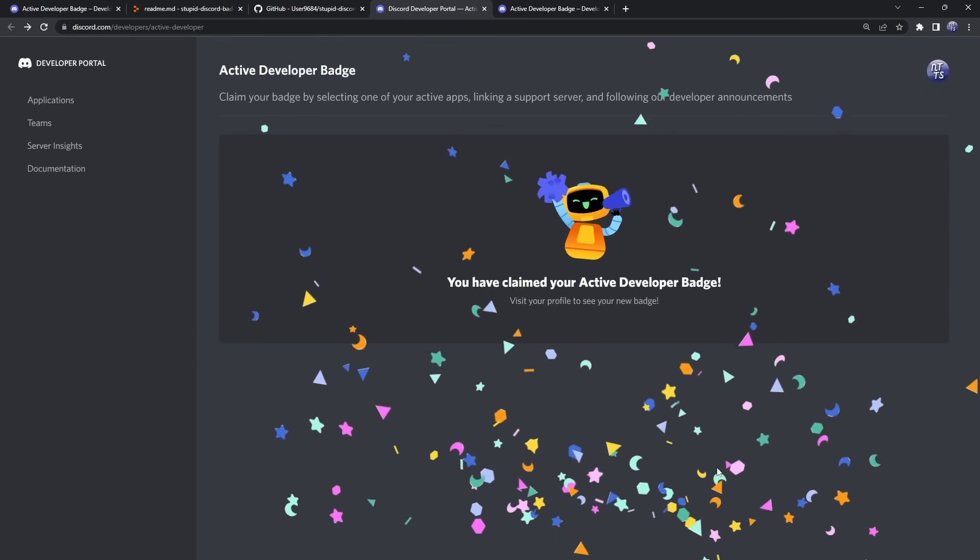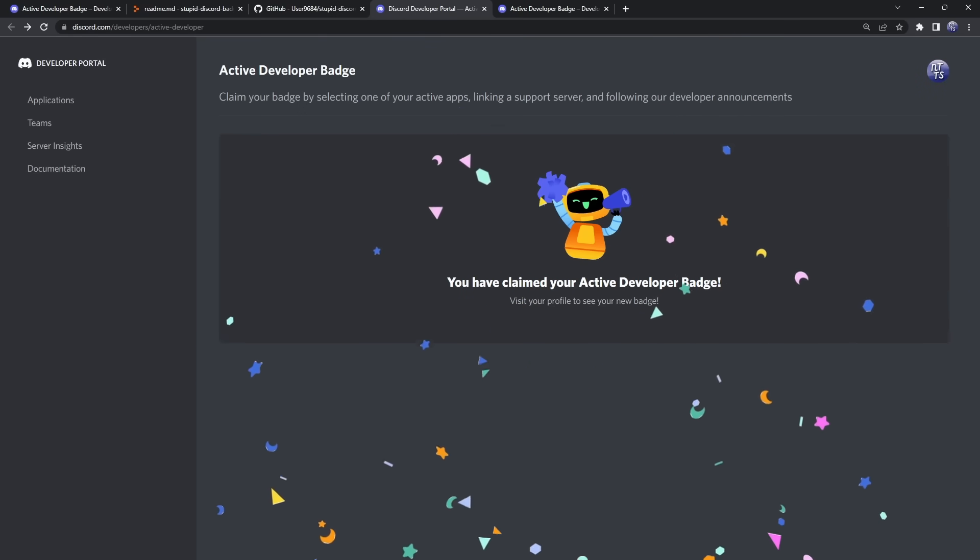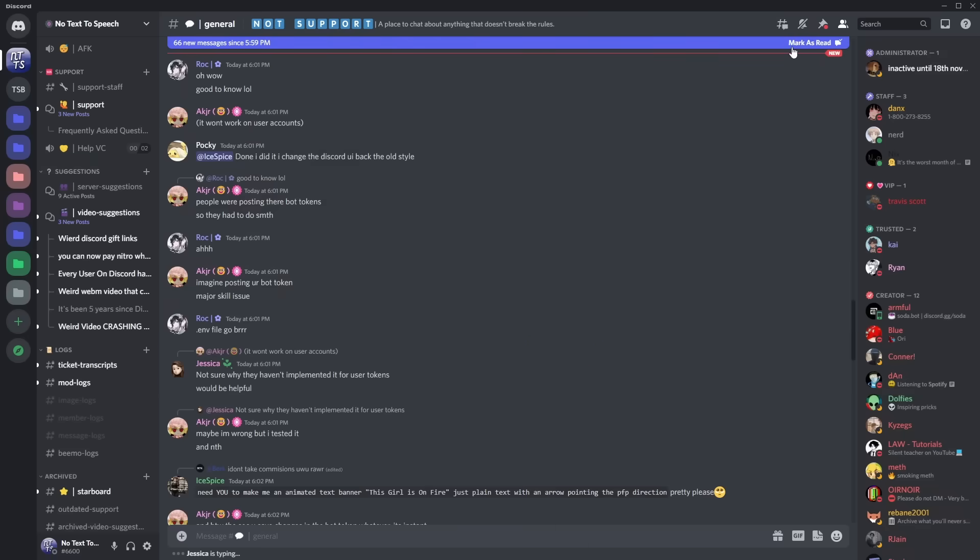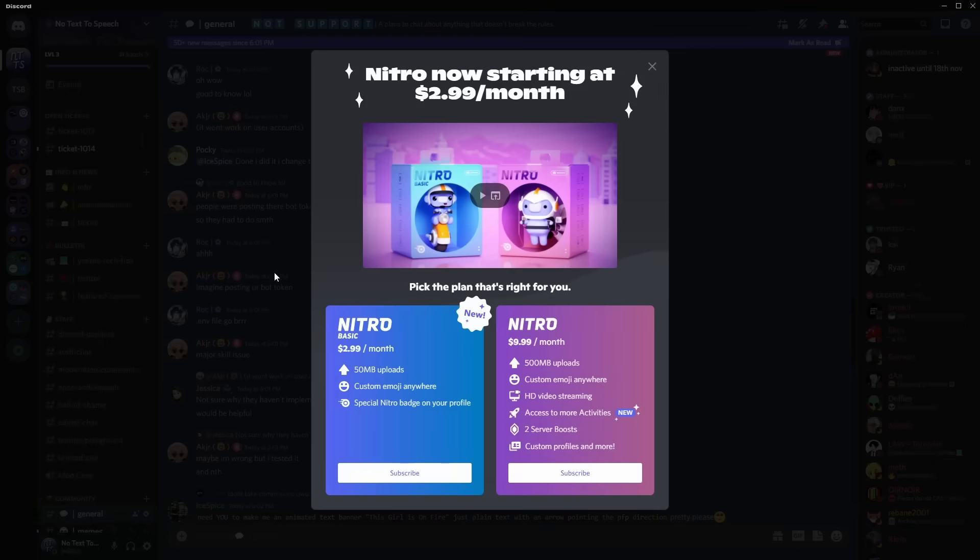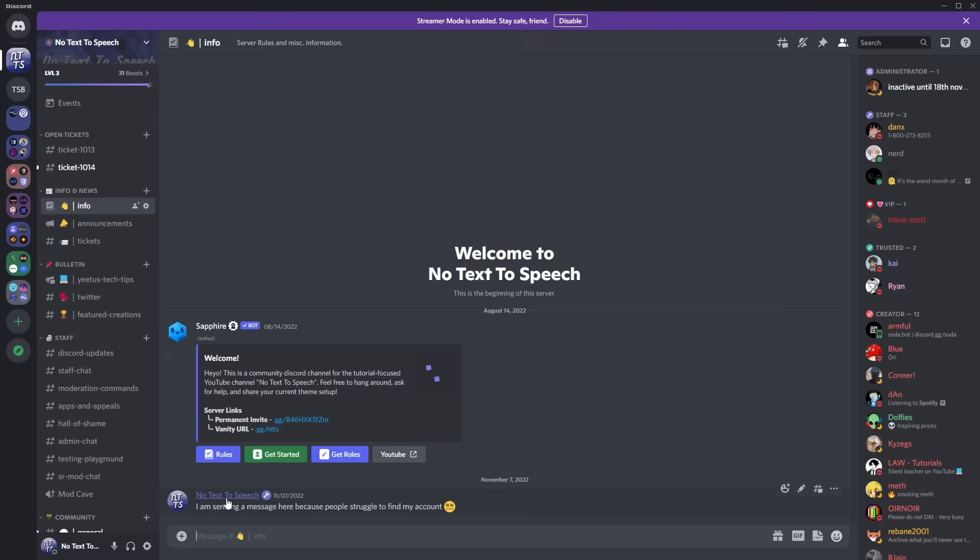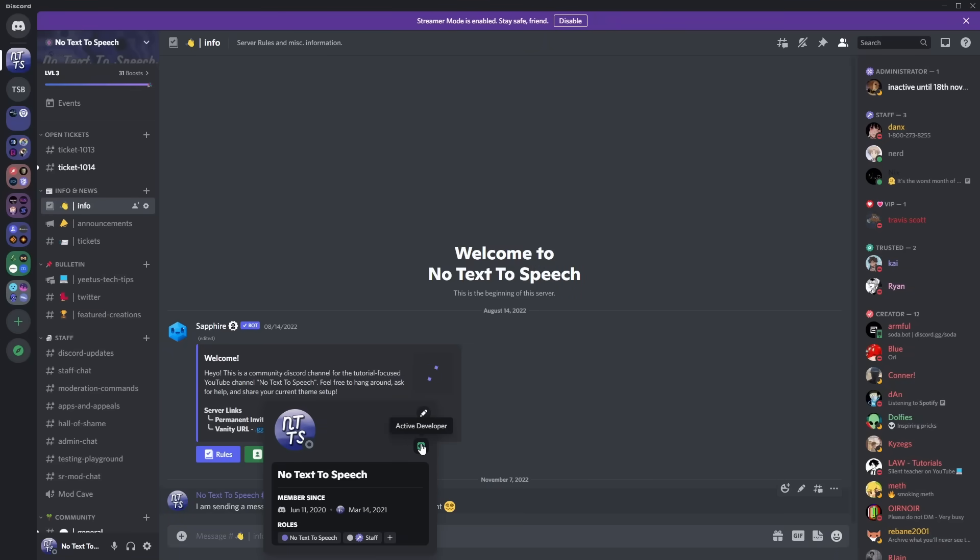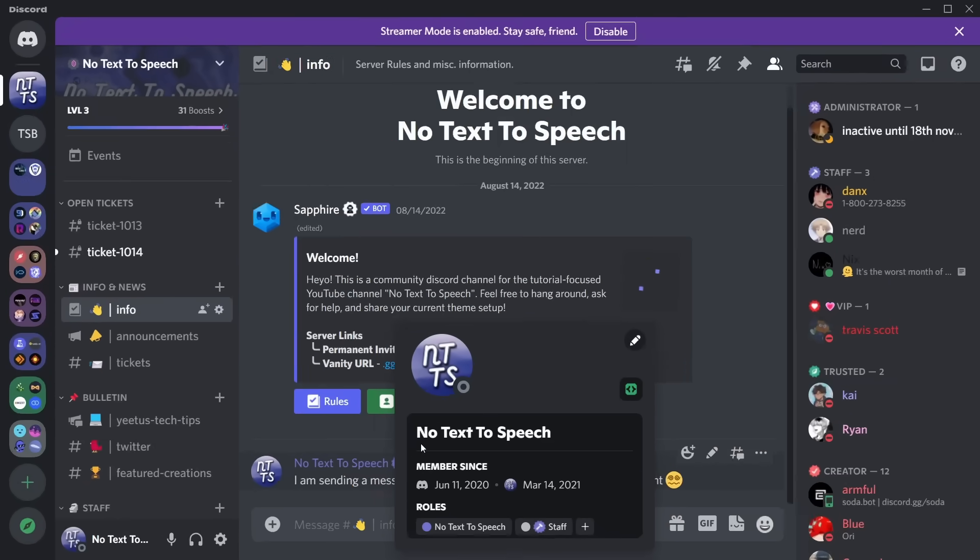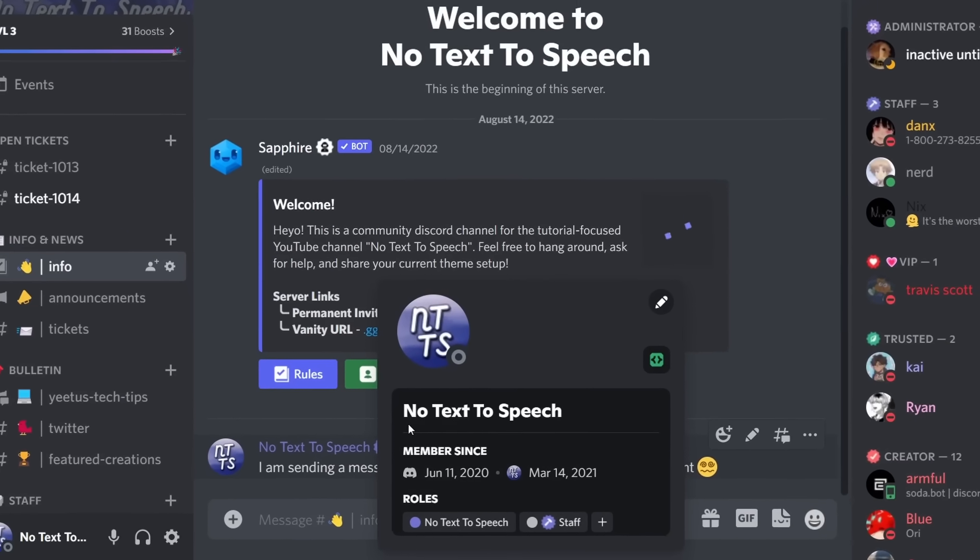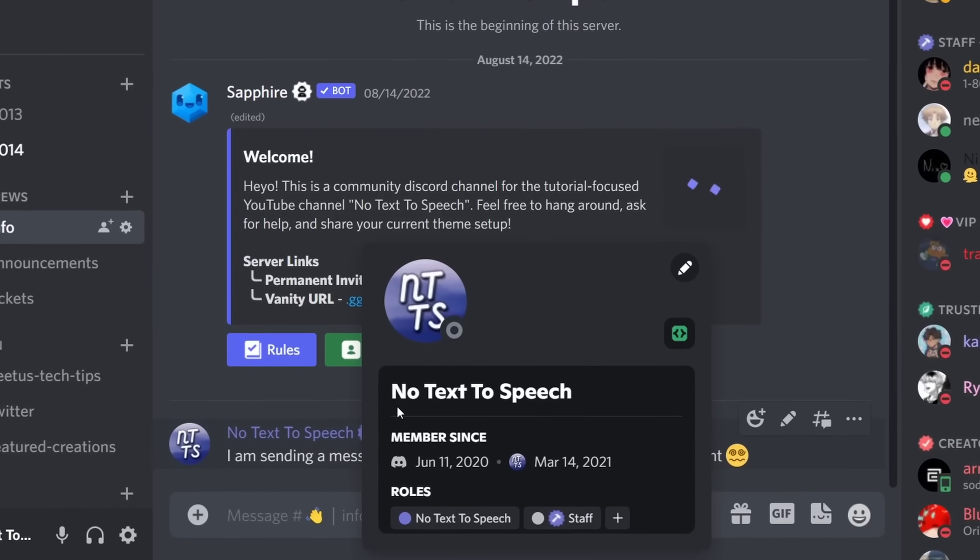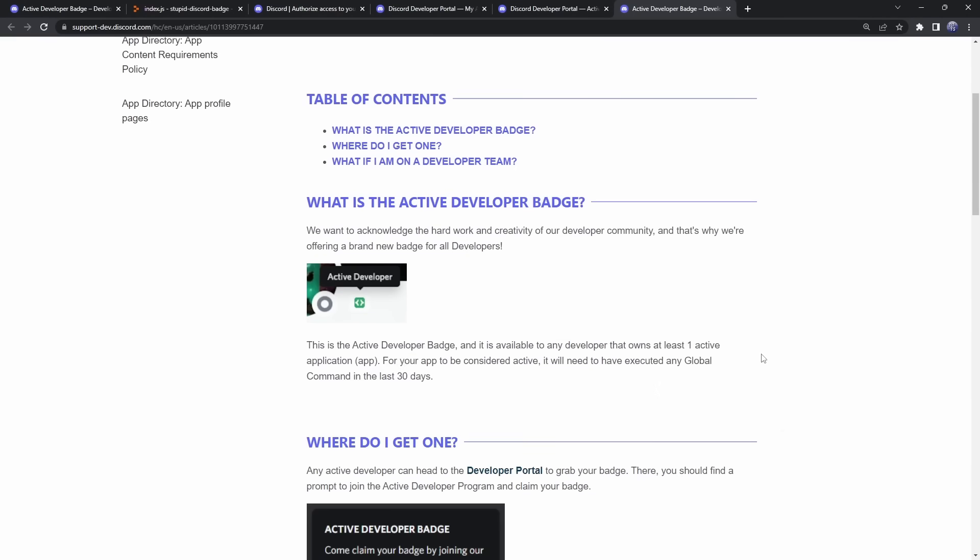And kaboom, I claim my active developer badge. So if I go into Discord, I press Ctrl and R to restart Discord, so I actually have the chance of seeing whether or not I have a badge. If I go to my profile, you now see I am an active developer. Yeah, I know how to code, definitely. So anyways,